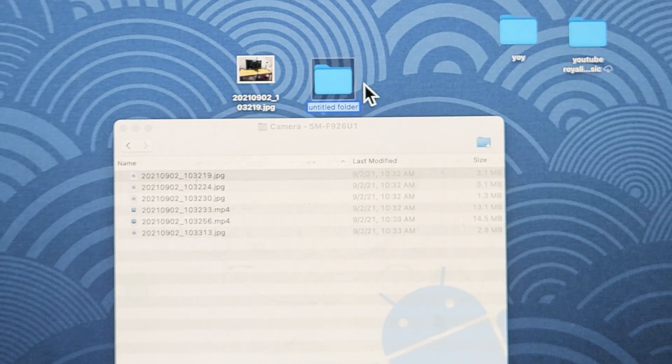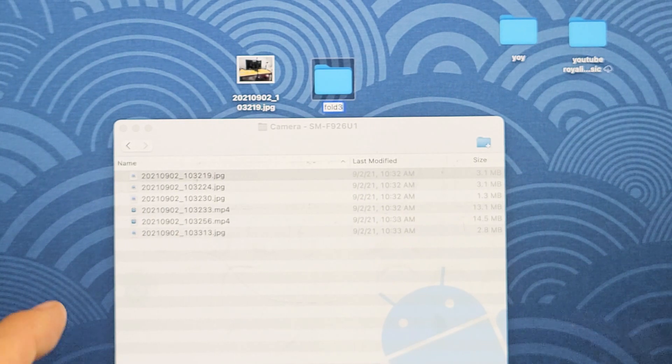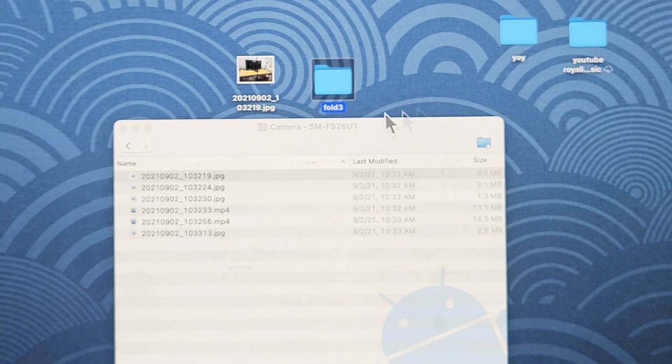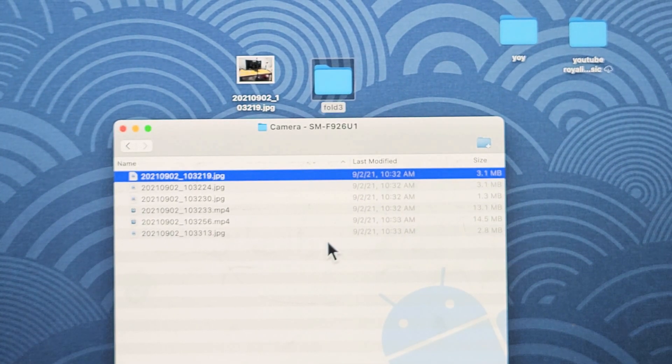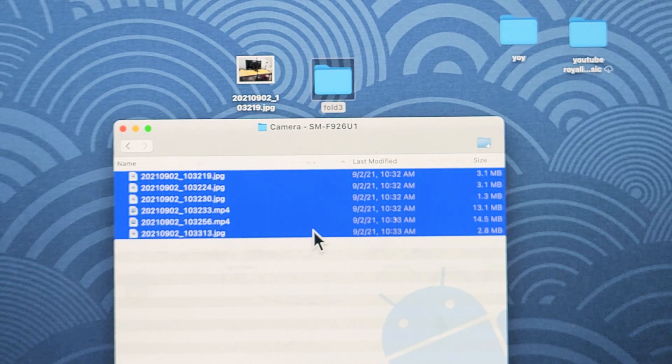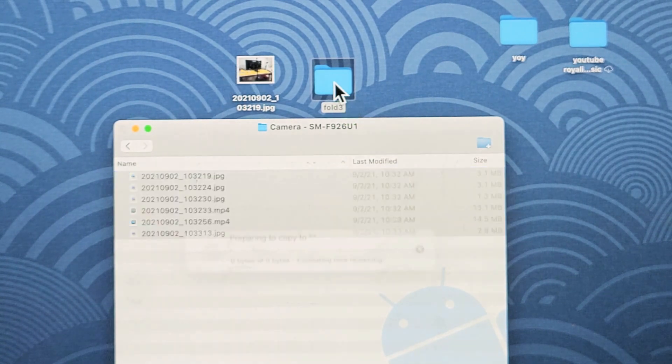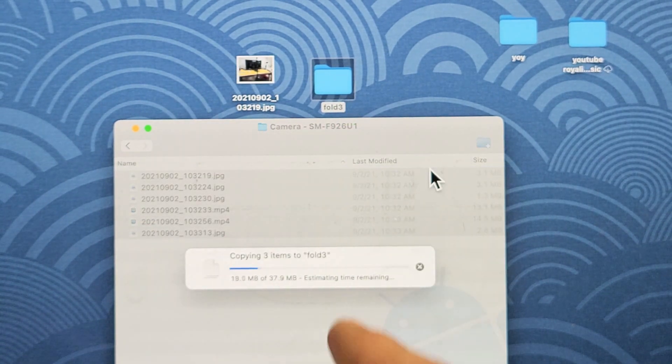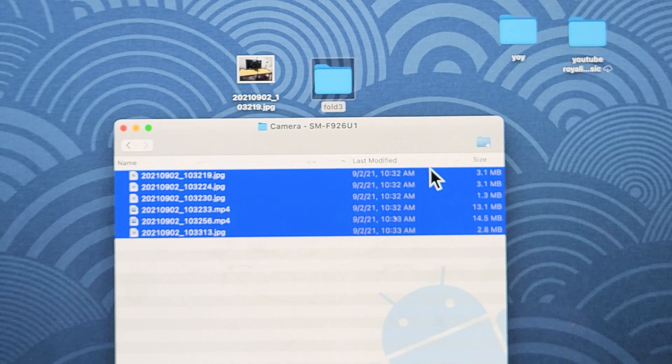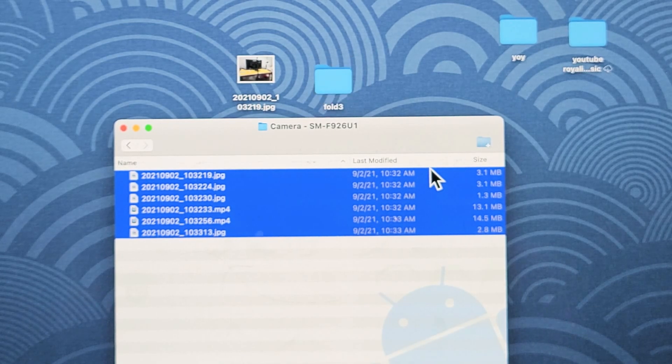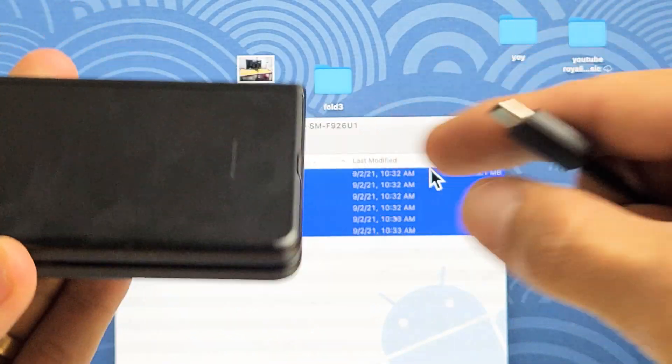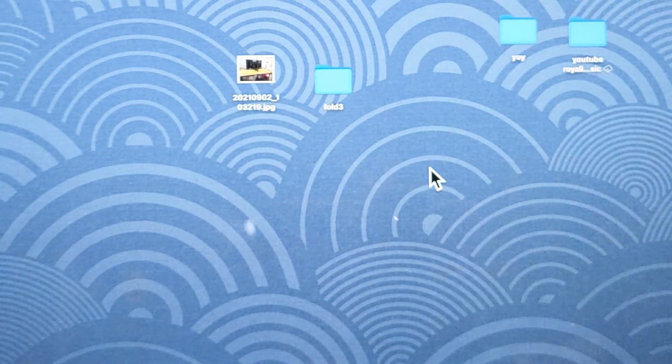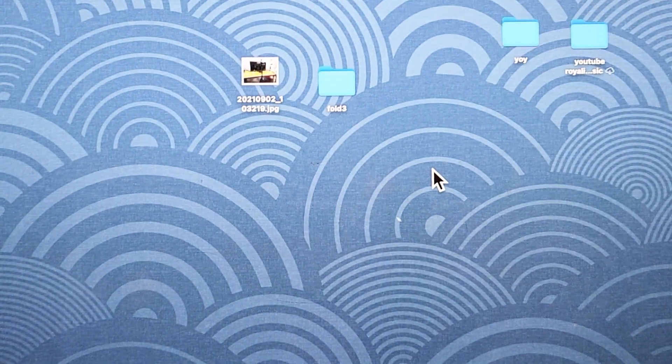and I'll call this one Fold 3. And then, I can drag and drop whatever I want to that folder. I'll just do the whole shebang here. I'll highlight all of them. I'll drag and drop into that new folder I just called Fold 3. Let it go ahead and transfer. And there we go.